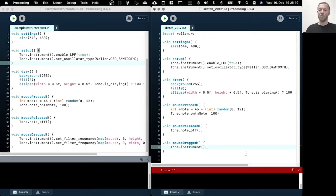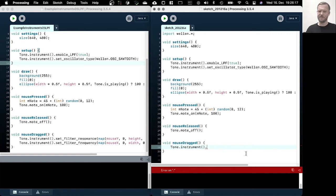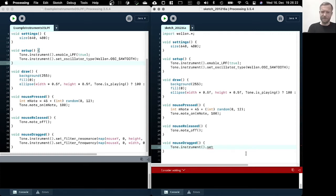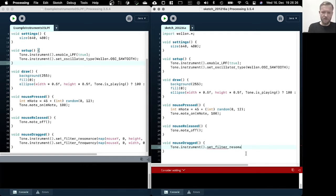So there are two parameters for this low pass filter. One is the cutoff frequency and the other one is the resonance factor. And maybe let's have a look at the resonance first.